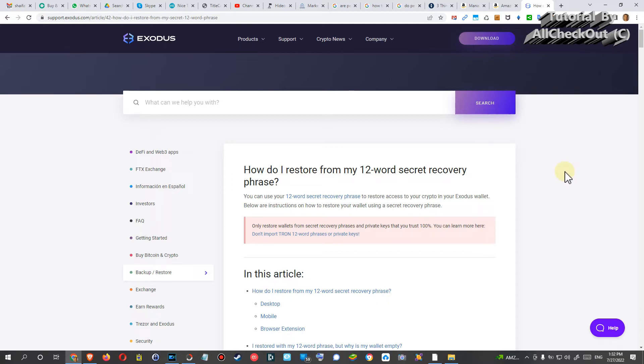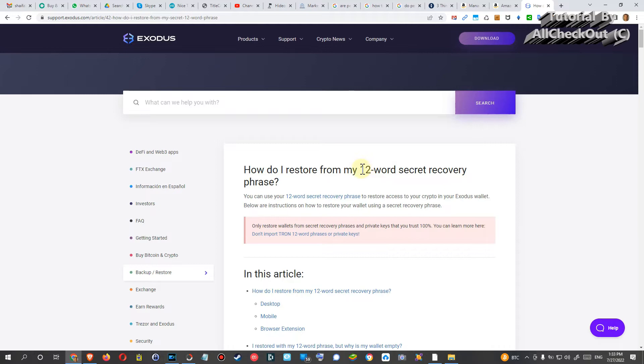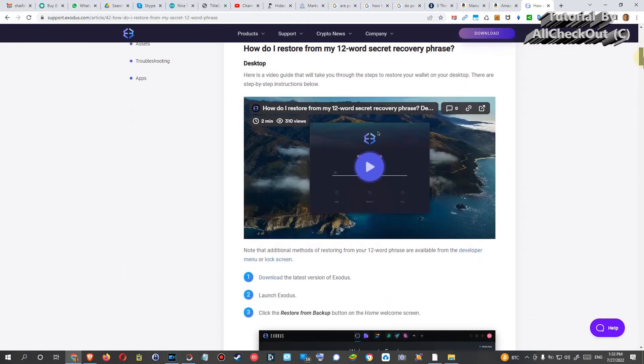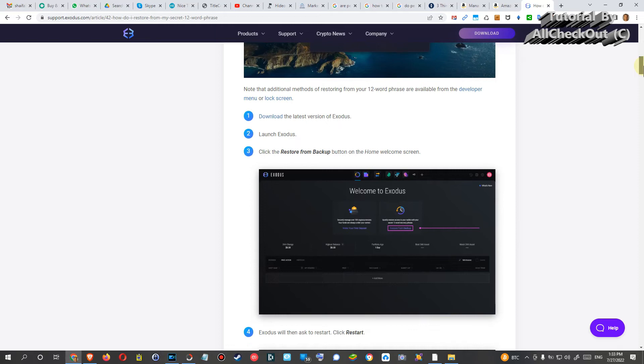So the good thing is when this company goes down, actually nothing is lost. But where is it stored then? How can you retrieve it? The good thing is they are also using this 12-word recovery phrase.